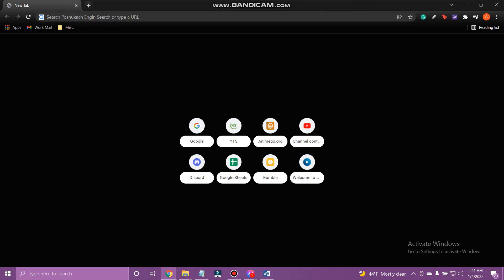Hello everyone, welcome back to Tech TV and an easy-to-follow tutorial on Carrington Mortgage. In today's video, I'm going to show you how to log in to Carrington Mortgage, so please make sure to watch till the end. Subscribe to our channel Tech TV and ring the notification bell so that you'll get notified on our next interesting upload.